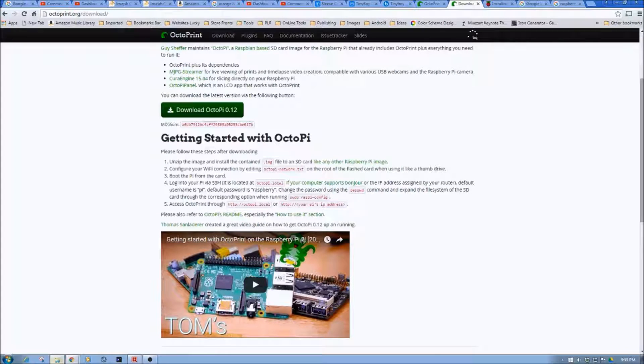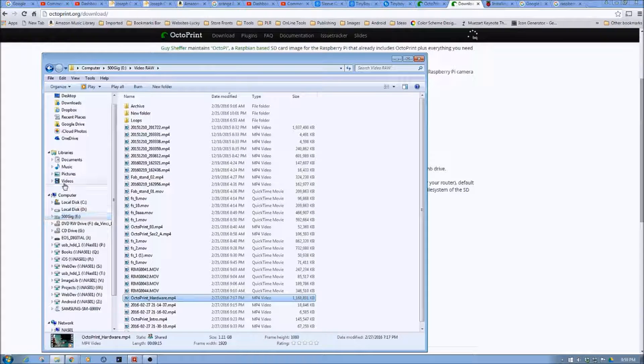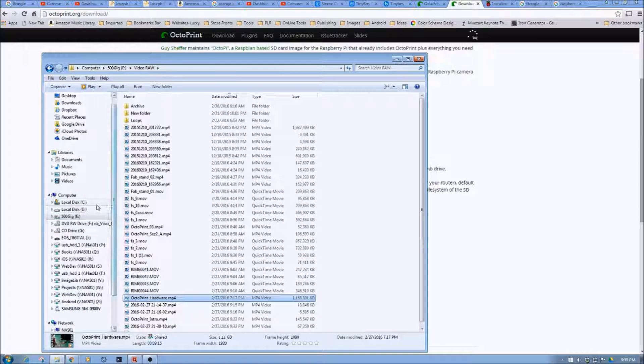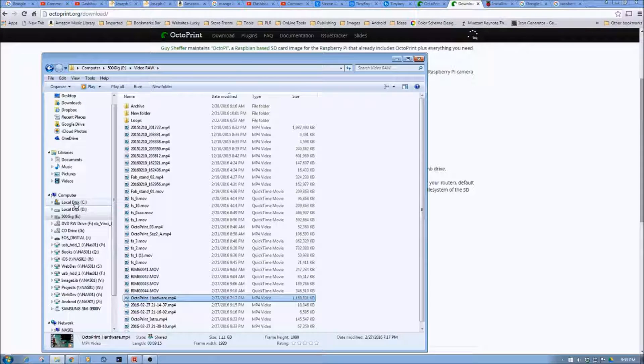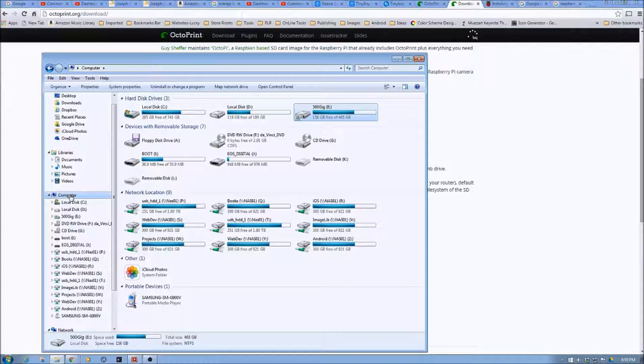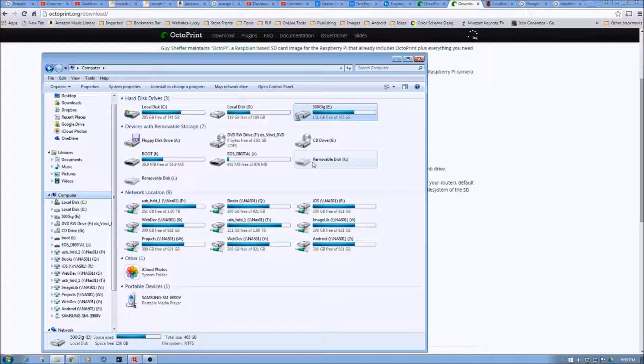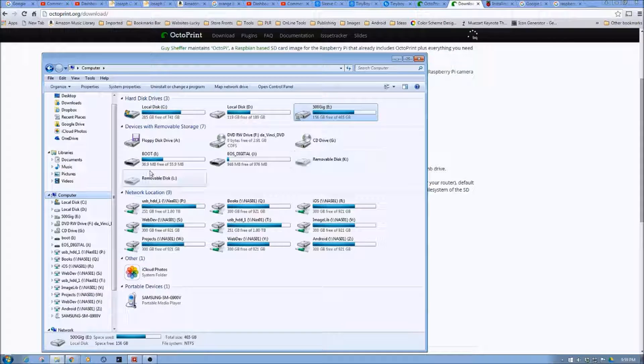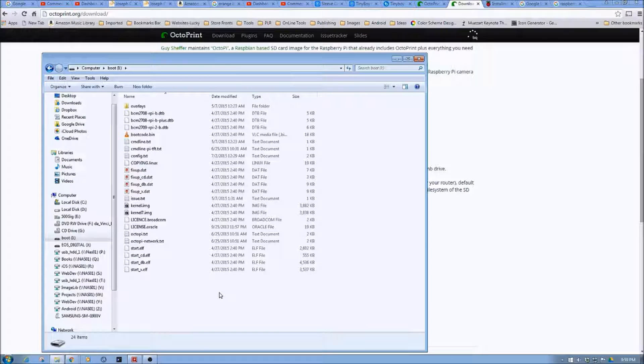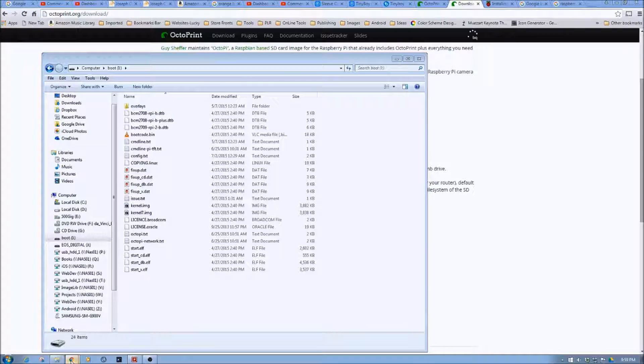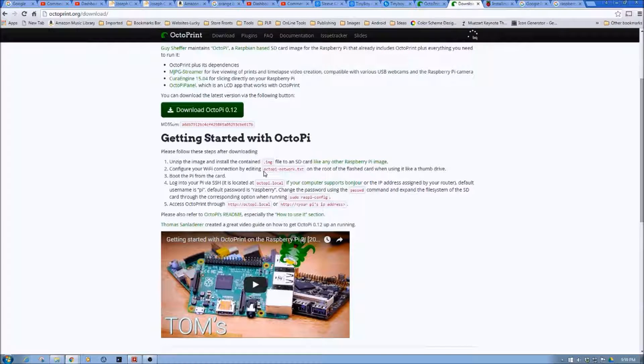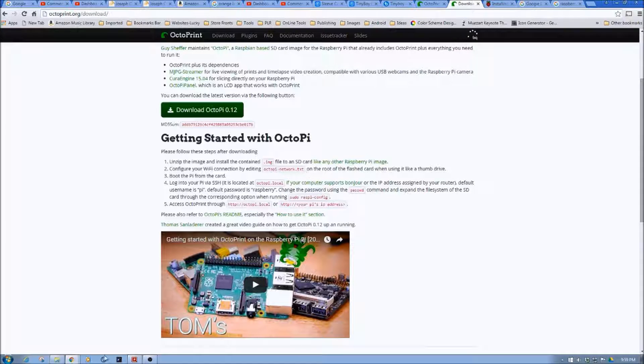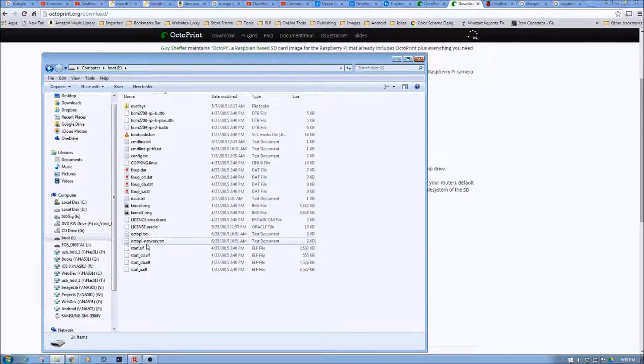So now what we're going to do is we're going to go to that particular drive. Where is it? Where is drive I? Oh, here it is. Okay. So now that we've found drive I, we're going to look, if you remember back in here what we have to do is we have to edit octopi-network.txt. And so let's go back and find this. And here it is.